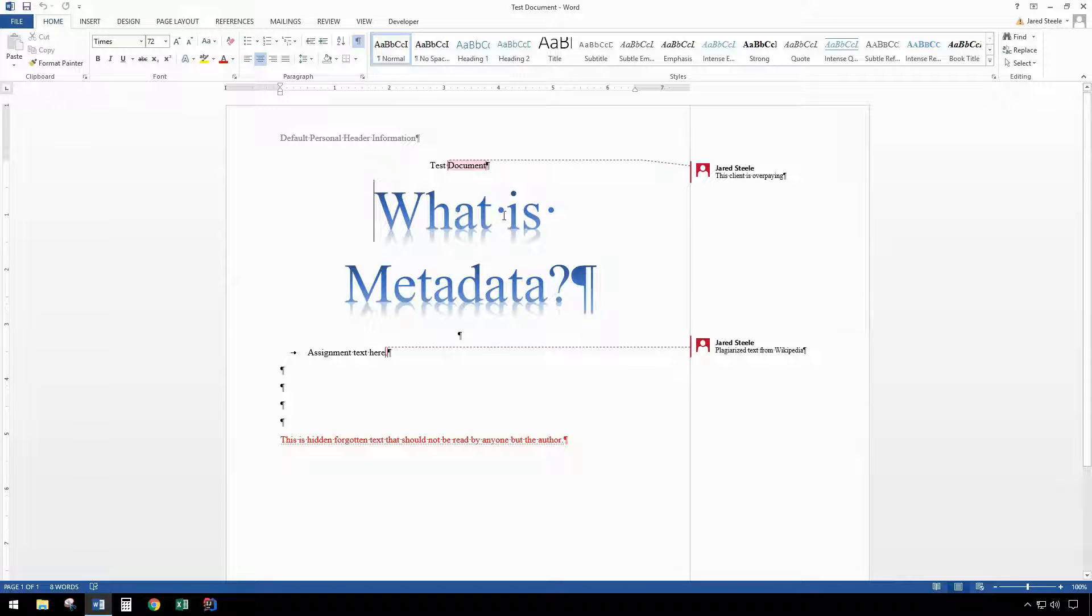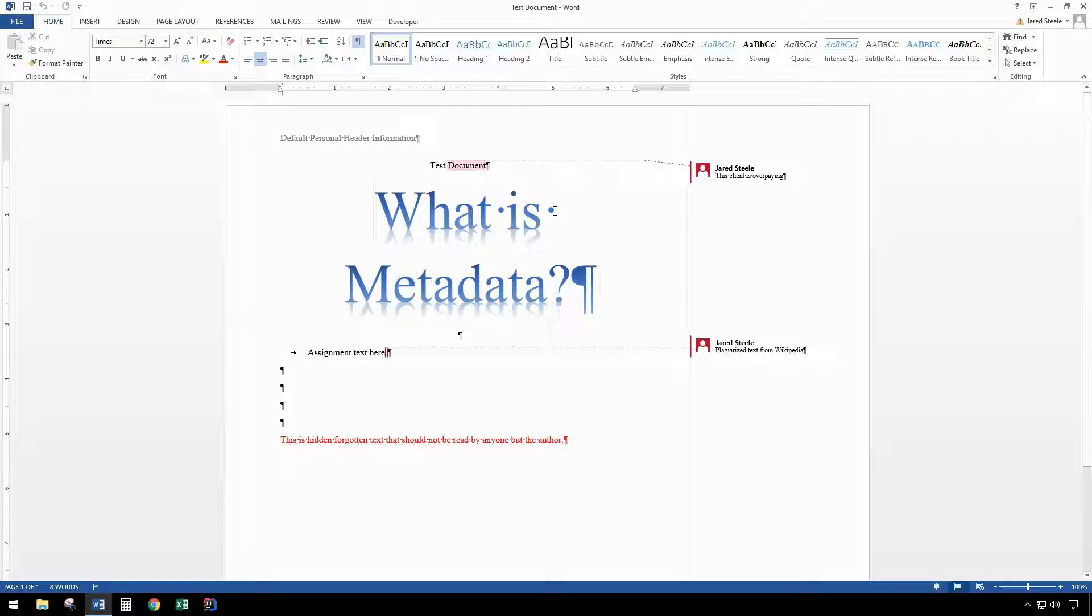When submitting a document to a client or even a teacher at school, it's important to make sure they only receive the intended information and not whatever happens to be included in metadata.